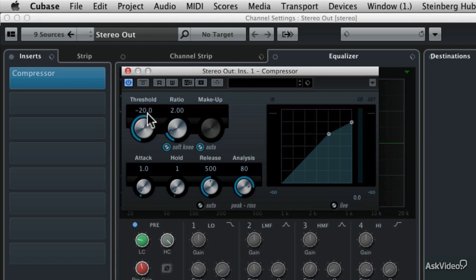And the ratio control is going to control by what degree the gain is reduced. For example, a ratio of 2 to 1, as we see here at 2.00 to 1, because the ratio is always a representation of a value to 1, it's a ratio, so here it's 2 to 1, that means that to get 1 dB of volume past the threshold, you'd have to exceed the threshold by 2 dB.